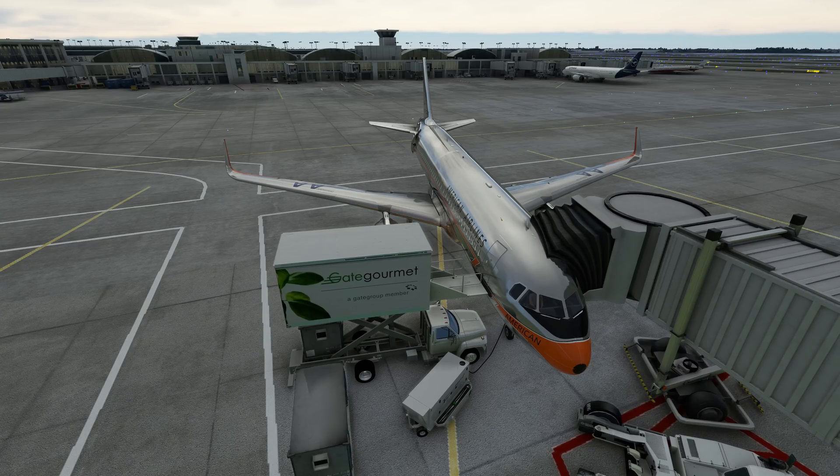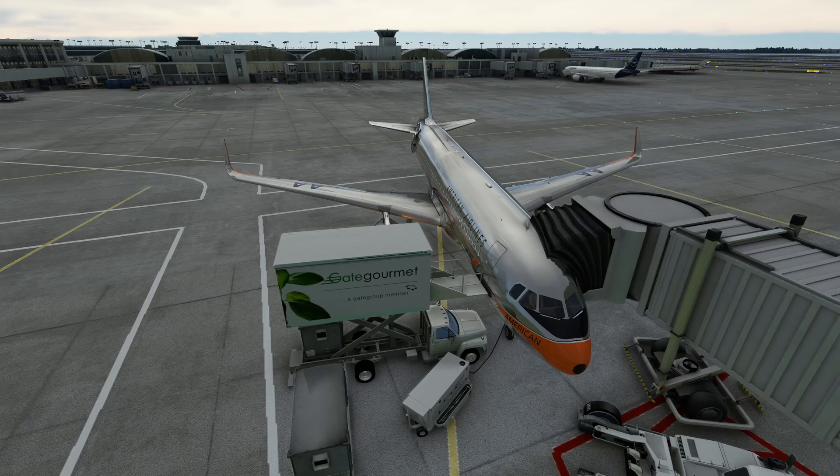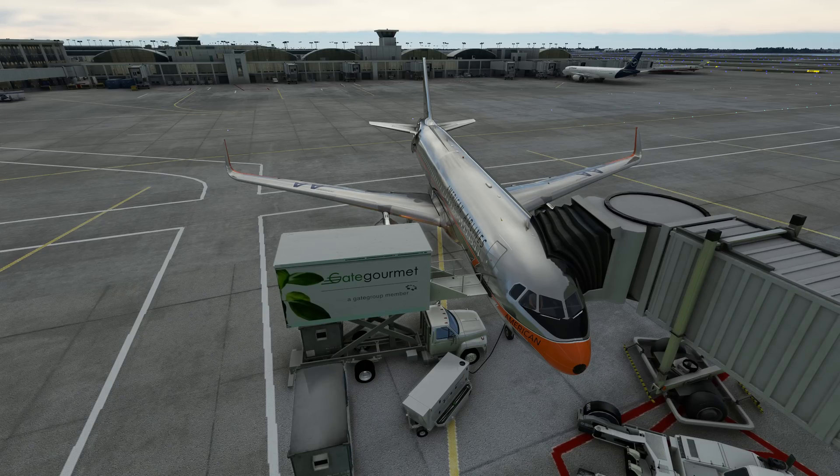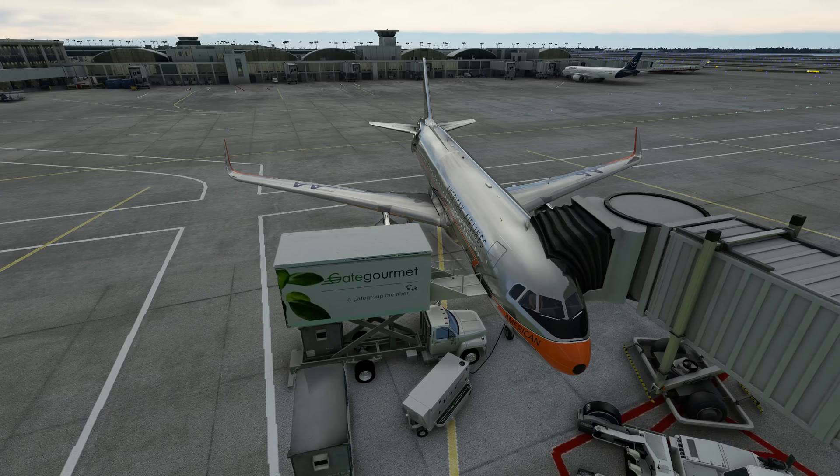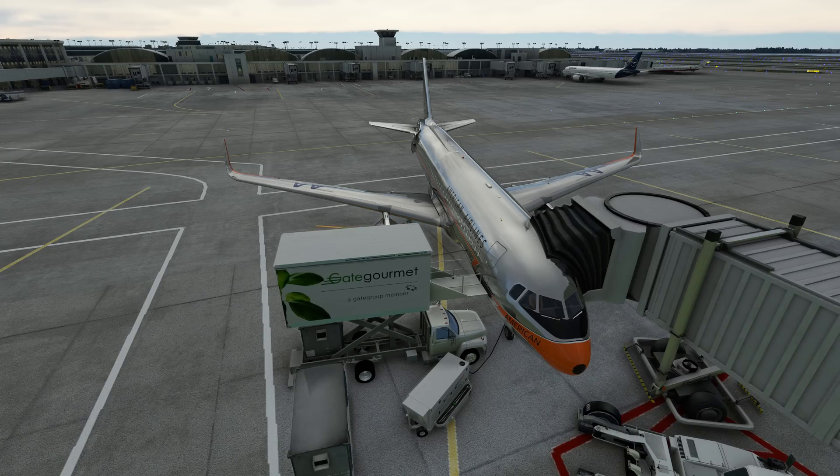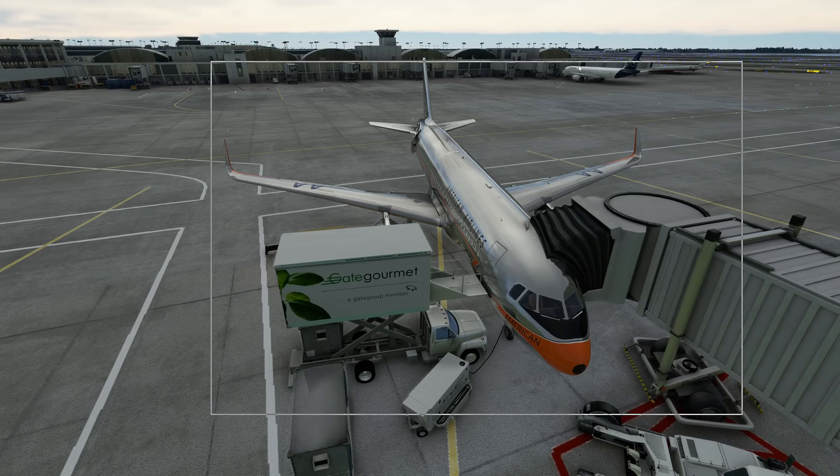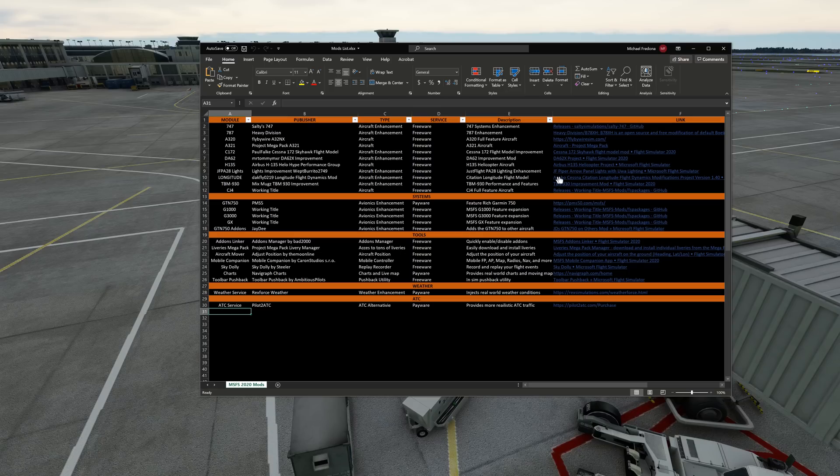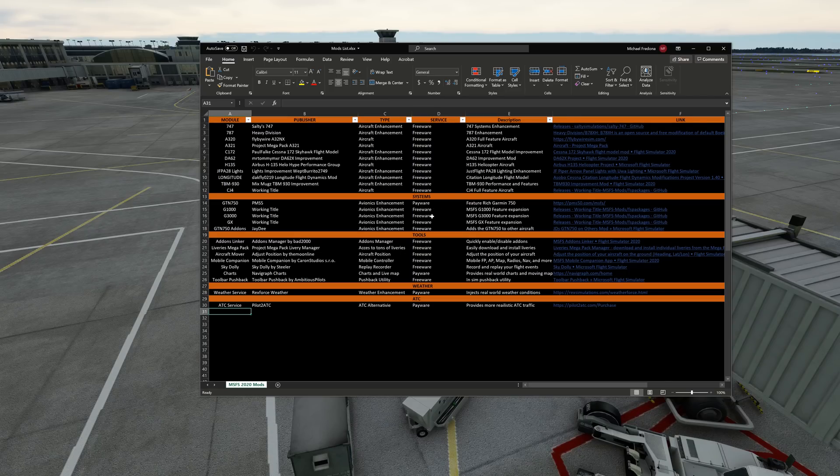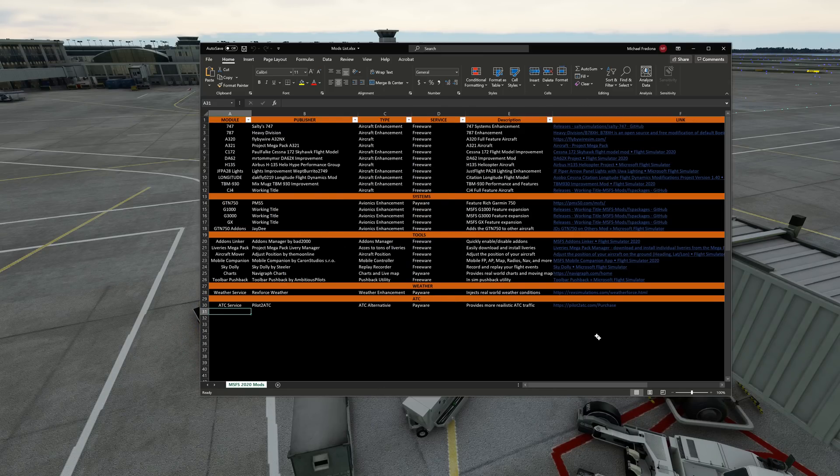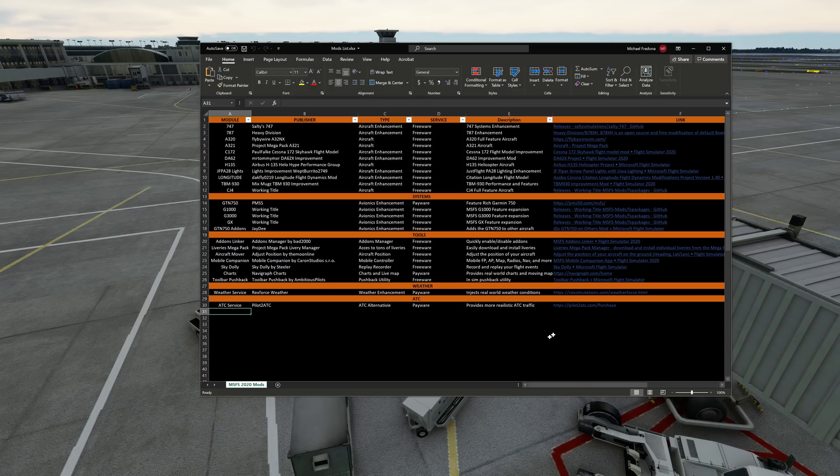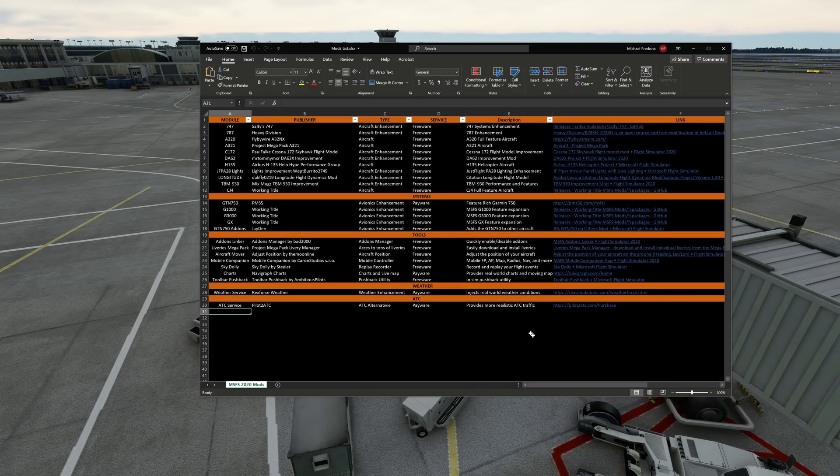Real quick as we start talking about a really cool mod and add-on, I want to make you guys aware of something. This is going to be exclusive to Patreon subscribers. I have already posted the first version of my mods and add-ons list. This is a list of every mod and add-on tool that I use. This particular one is the first version, it's only about halfway done.